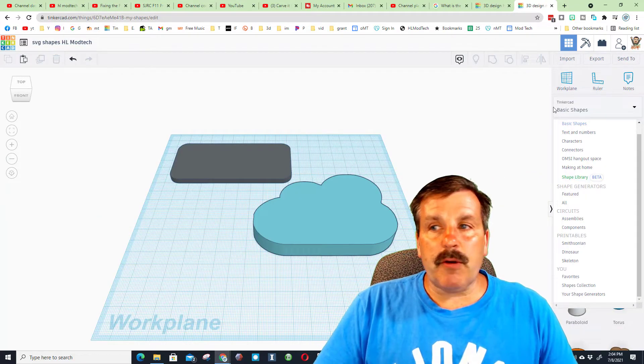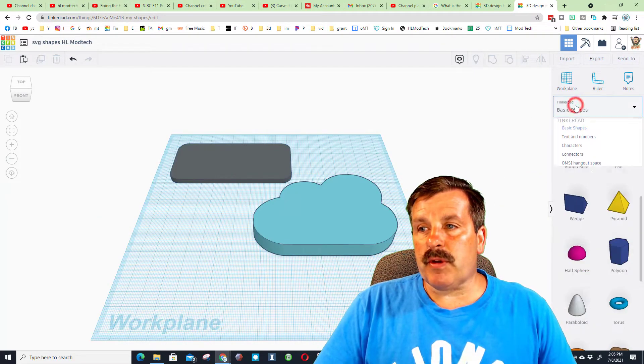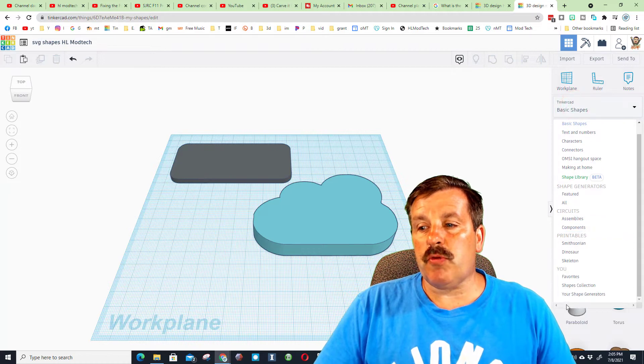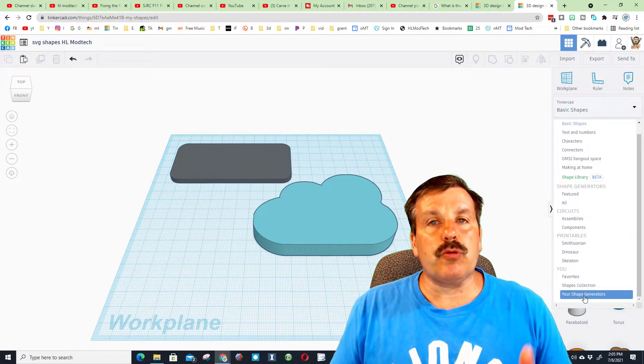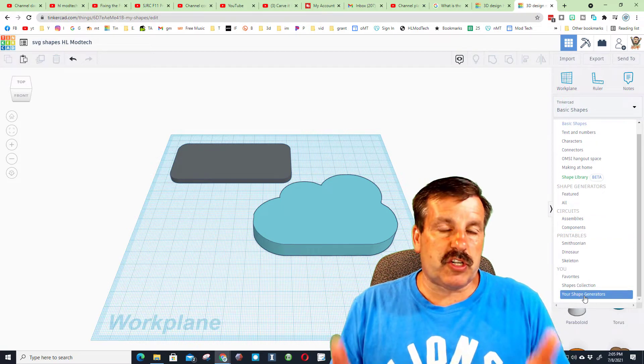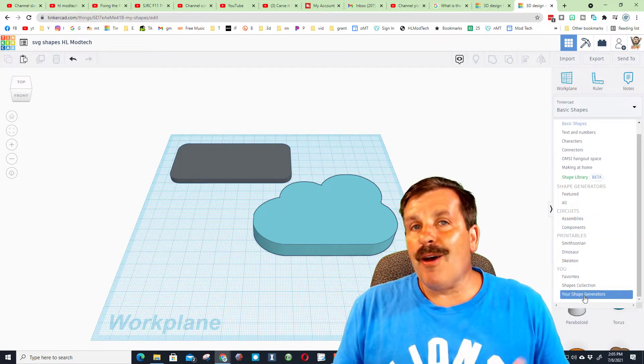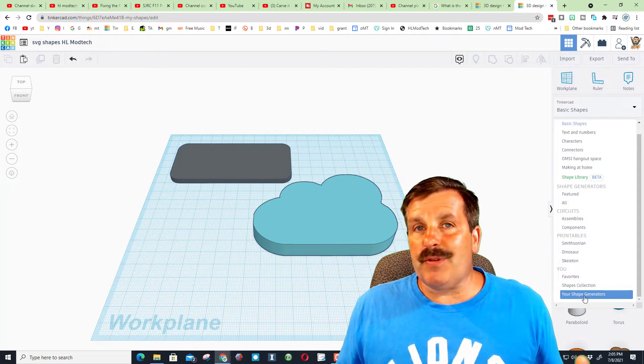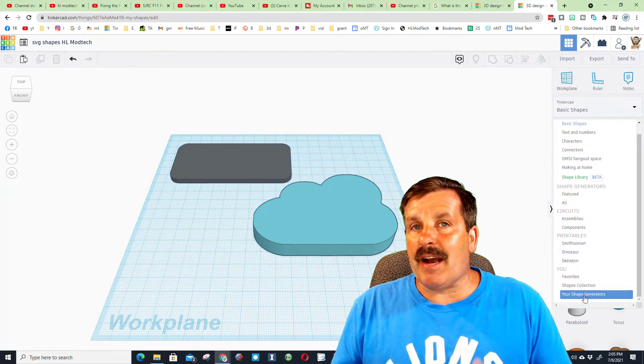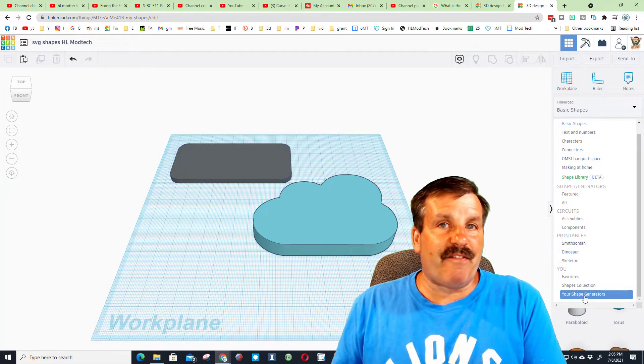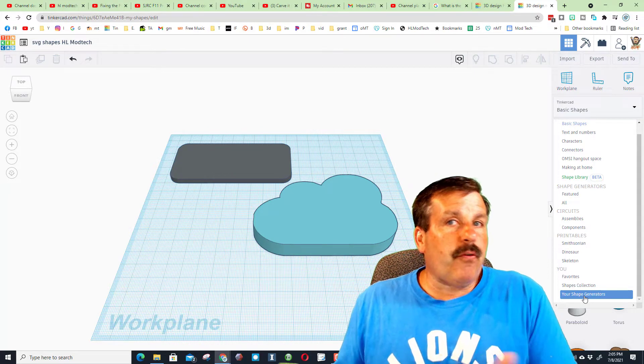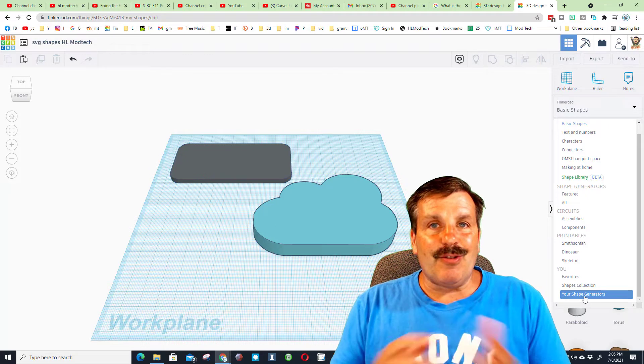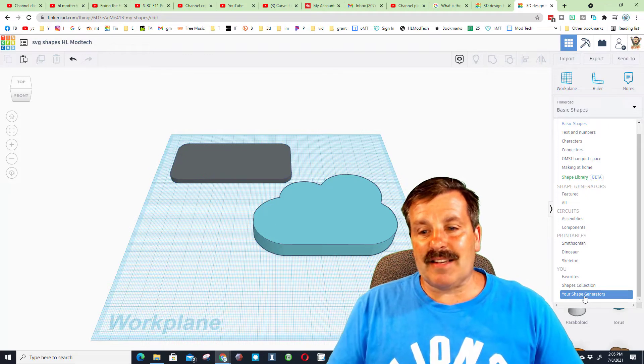The video I created last week was pretty sweet. It showed you that you can move down and use your shape generators. What I found out though is if you did not have your account or use that feature before 2018 or something like that, you don't have access to it.